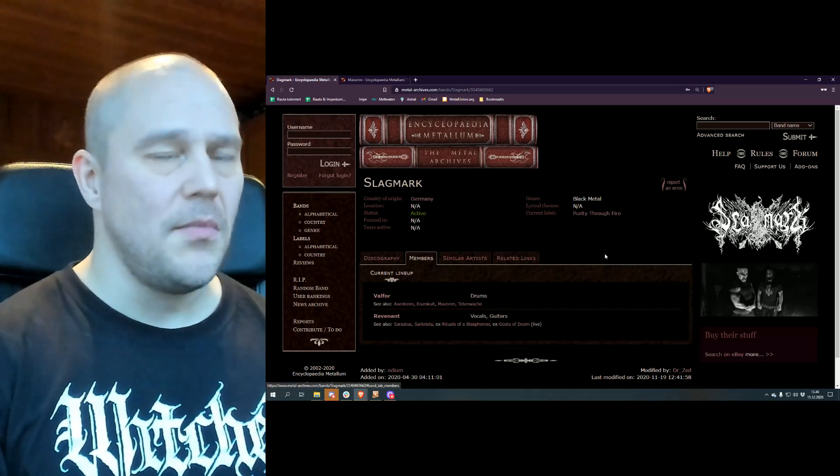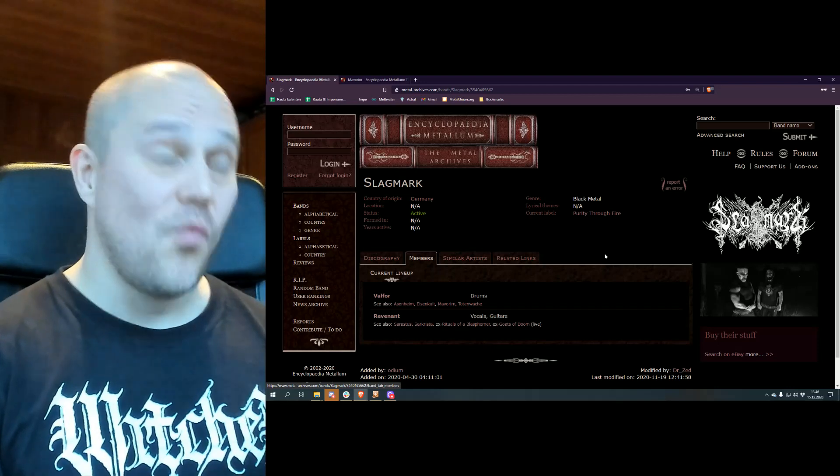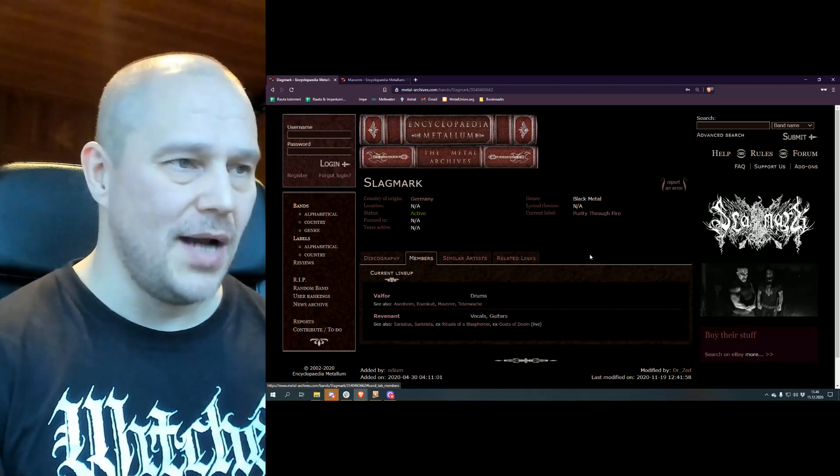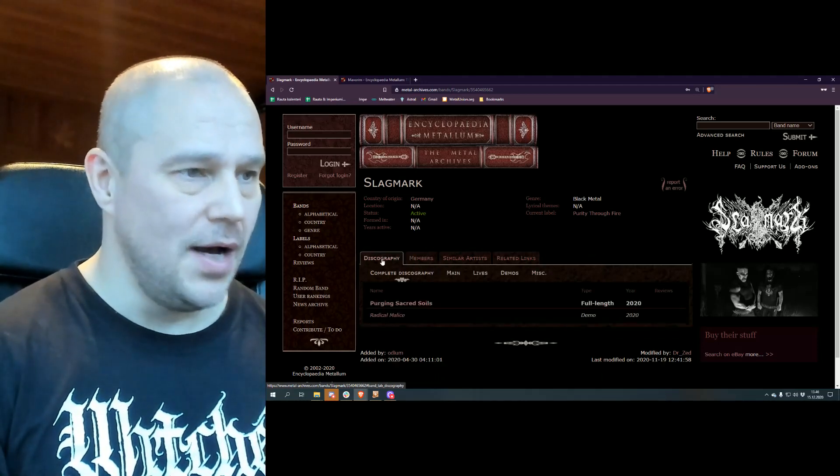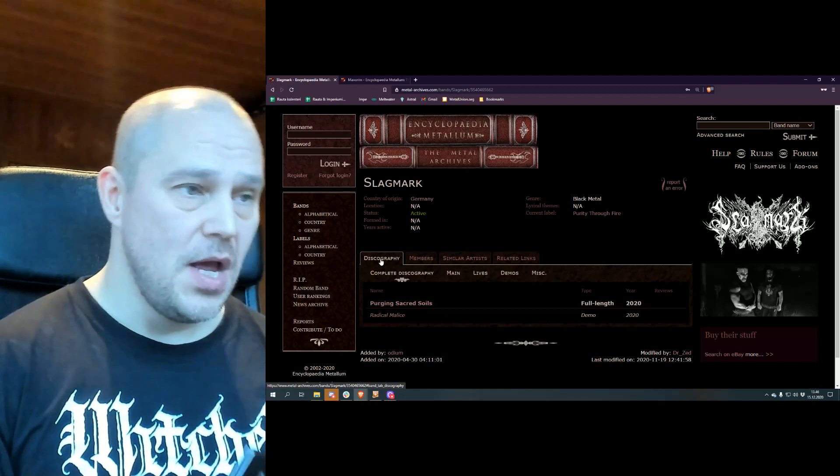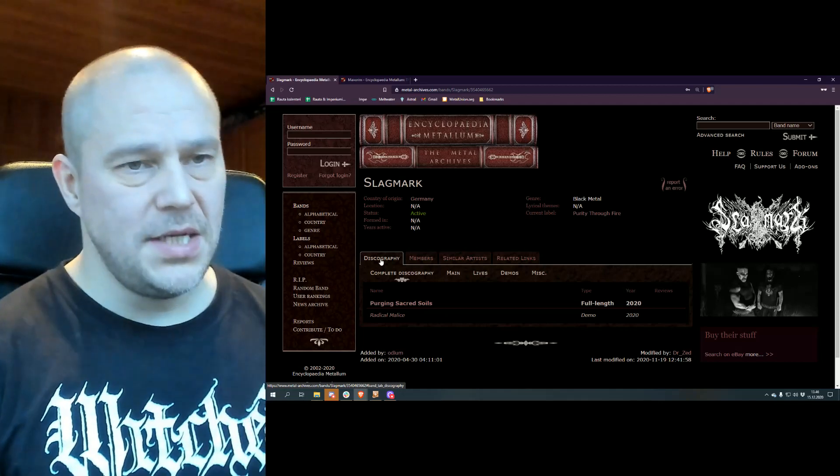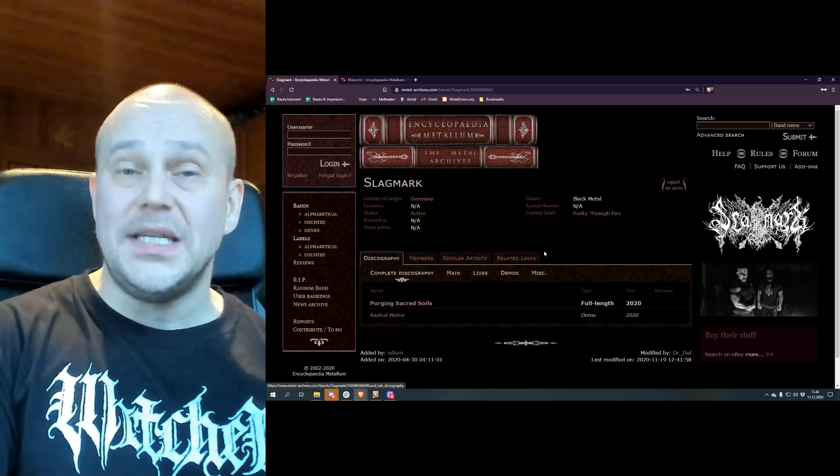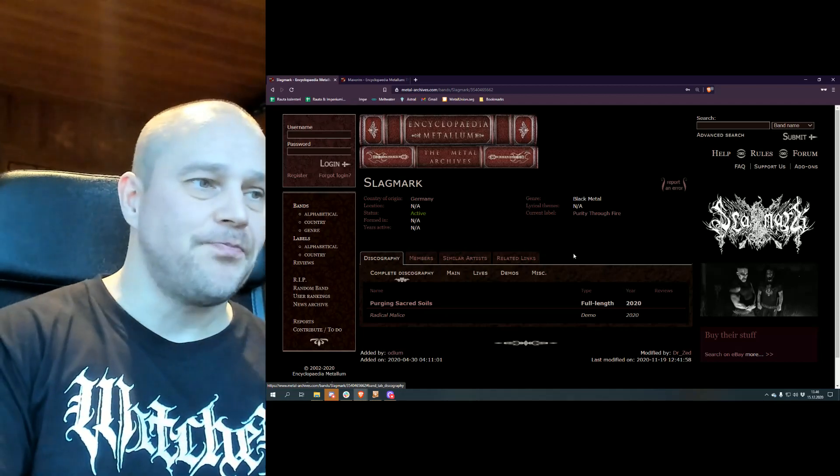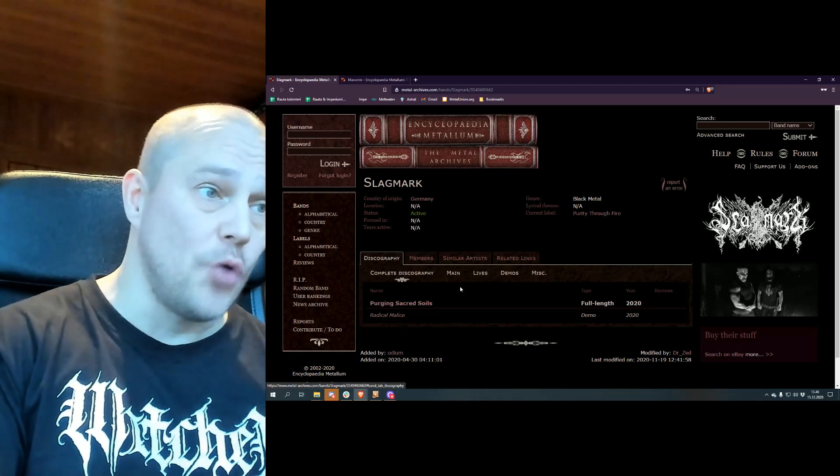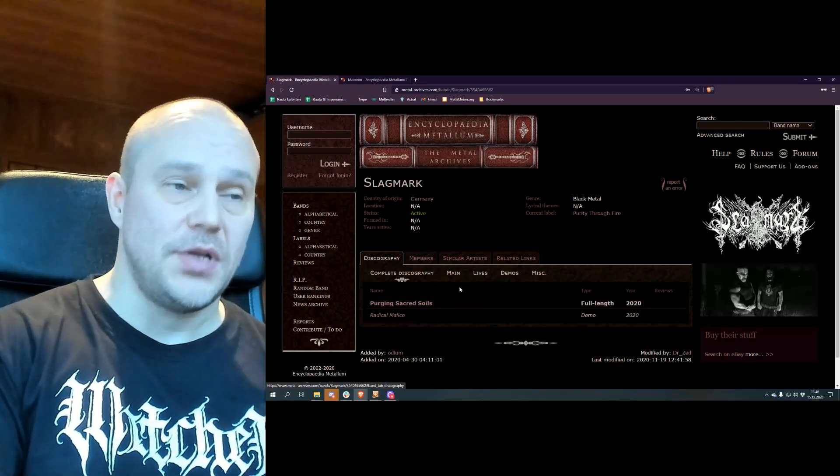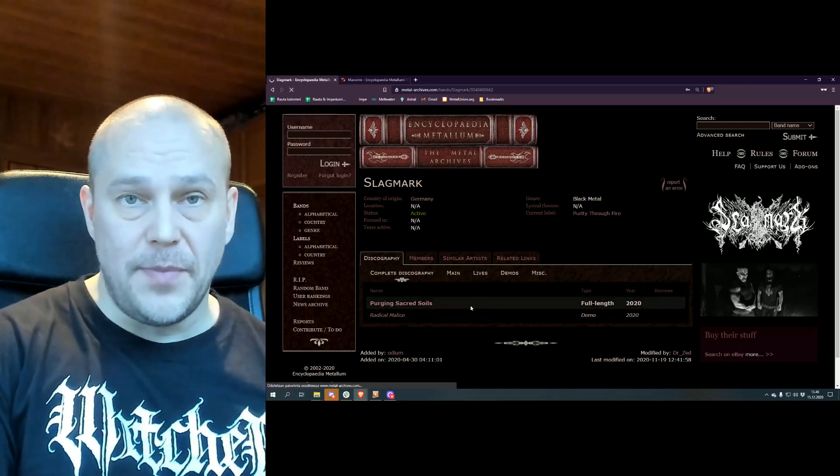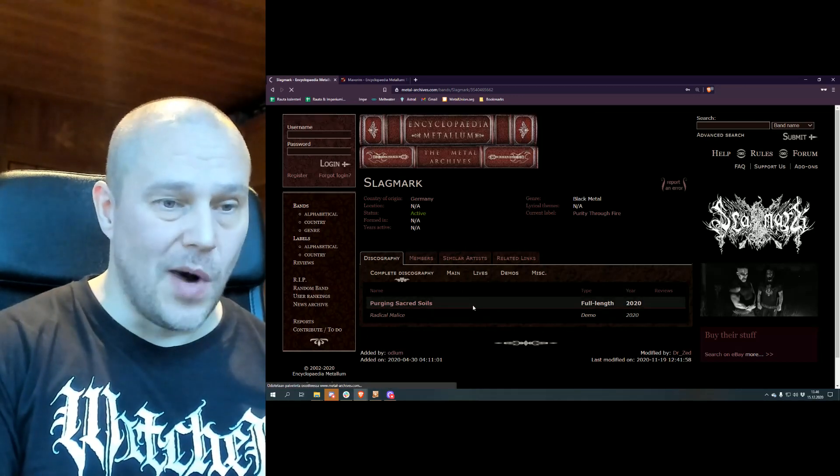So Slagmark is just one more side project to add to this whole list of bands. Now what makes this interesting is that the band already released in 2020 a debut album called Purging Sacred Soils, which proved to be a good one.